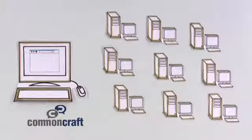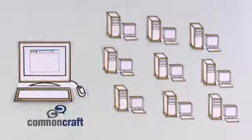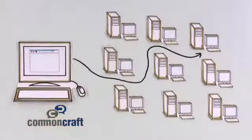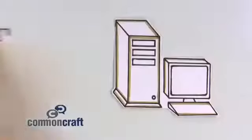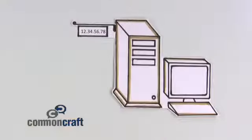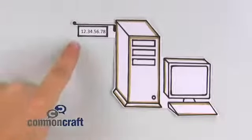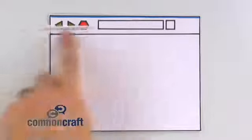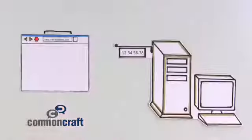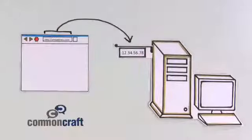But there are millions of servers and web pages. We need a way to find a specific page on a specific server. We do this with web addresses. Each server and website has a unique one. As long as we have the right web address, we can visit a page on any server on the web.